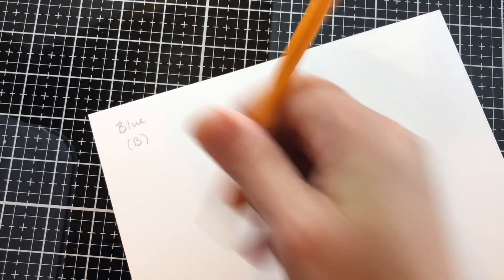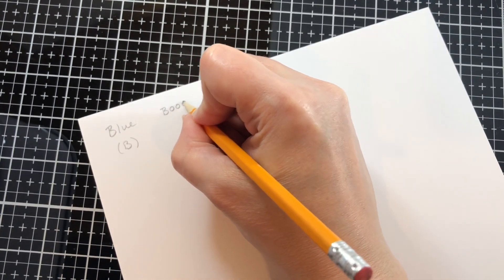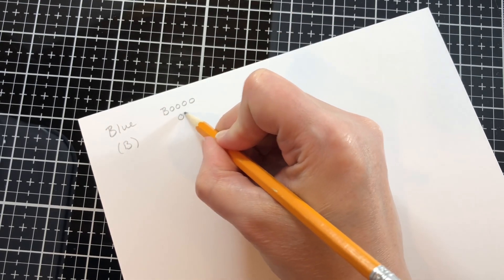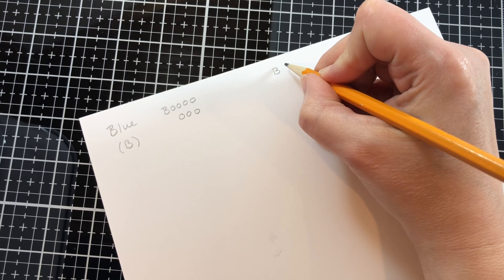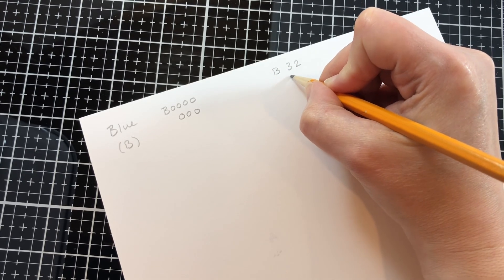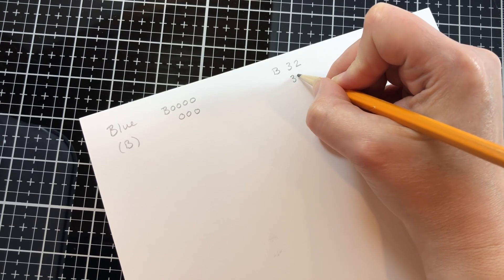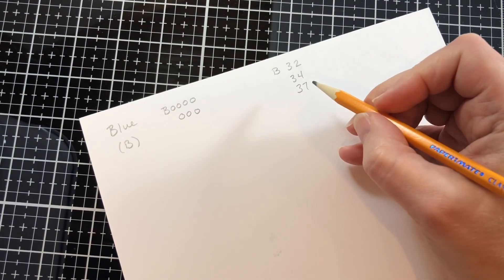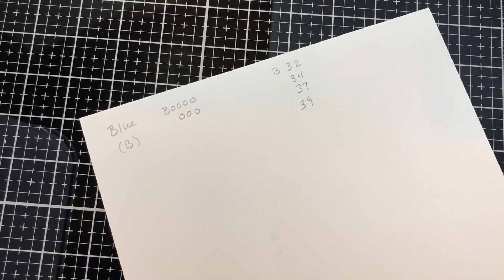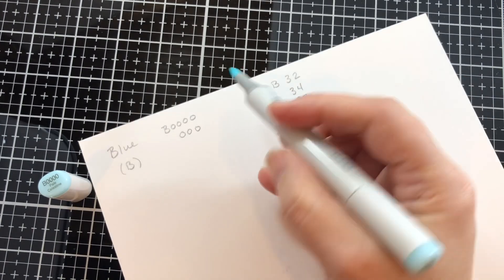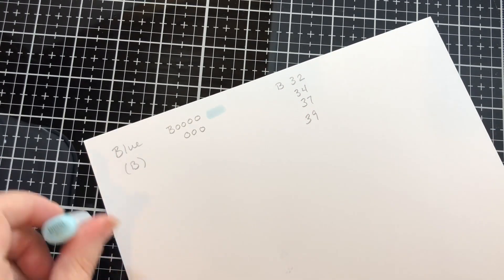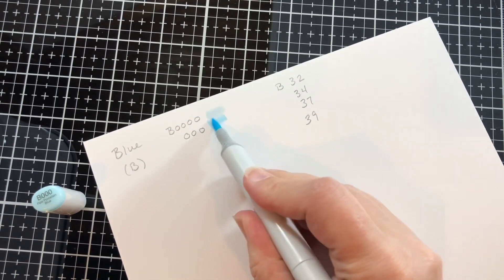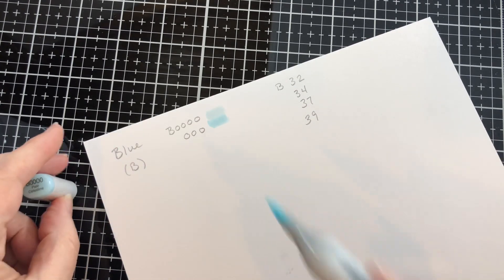In the blue category I would definitely get the lightest of the blue which is a quadruple zero and a triple zero, and then I would get another color family. So in this case I would go with the B 32, 34, and the 37 and 39. The quadruple zero is great for sky and the triple as well and then blended together.